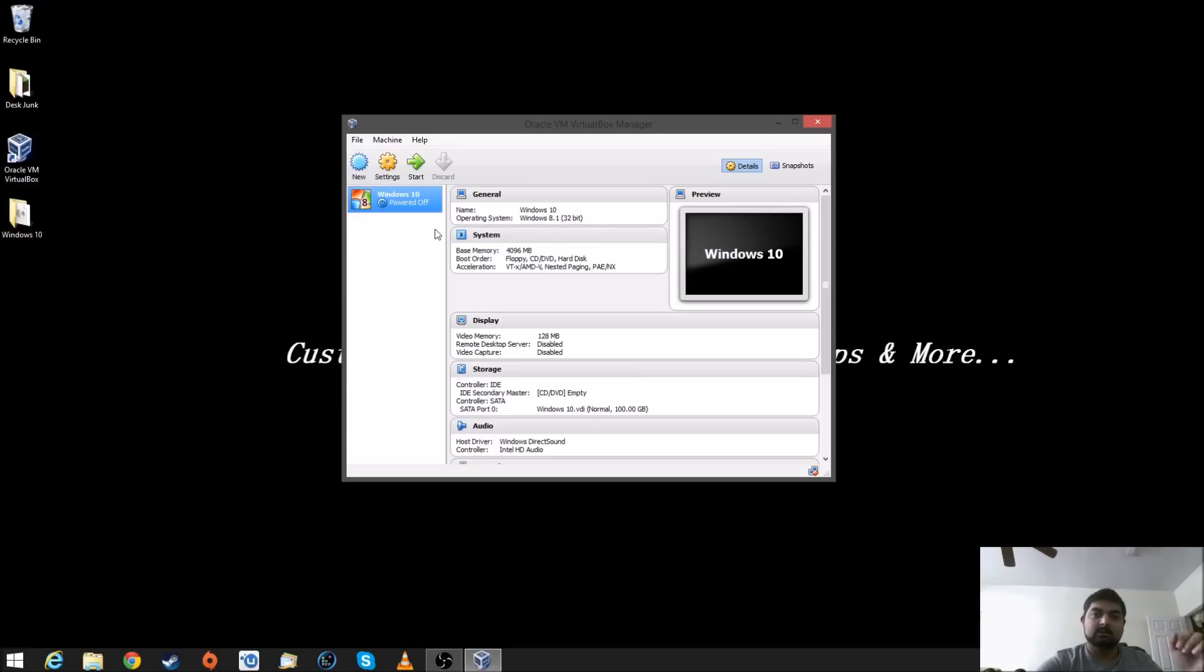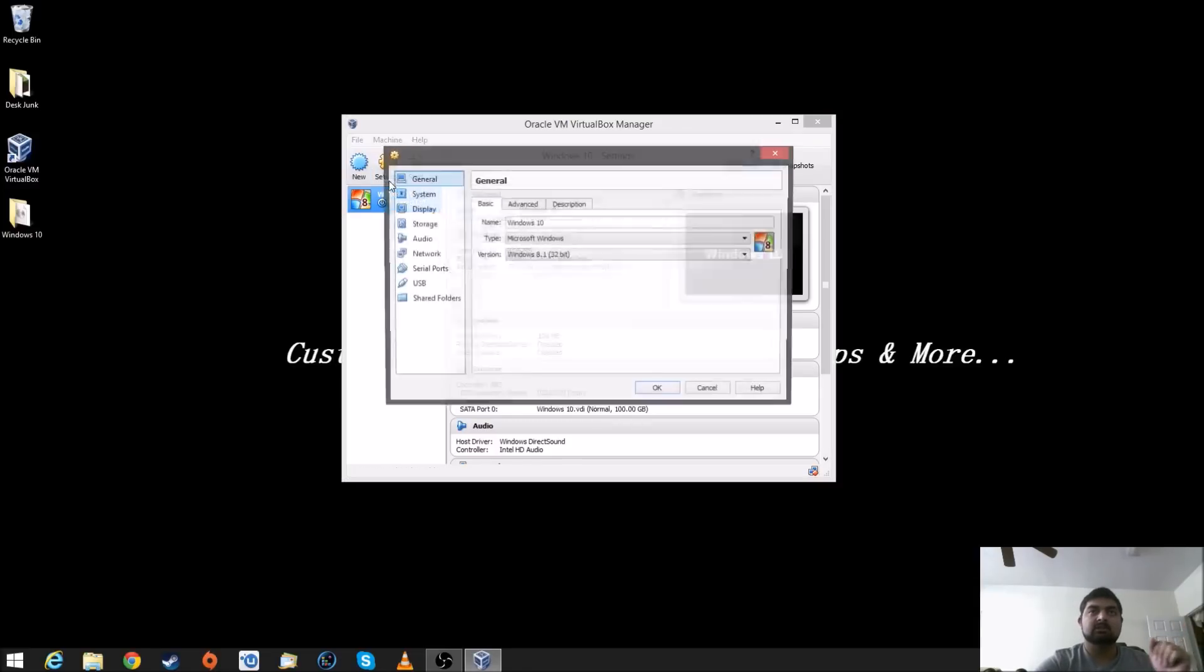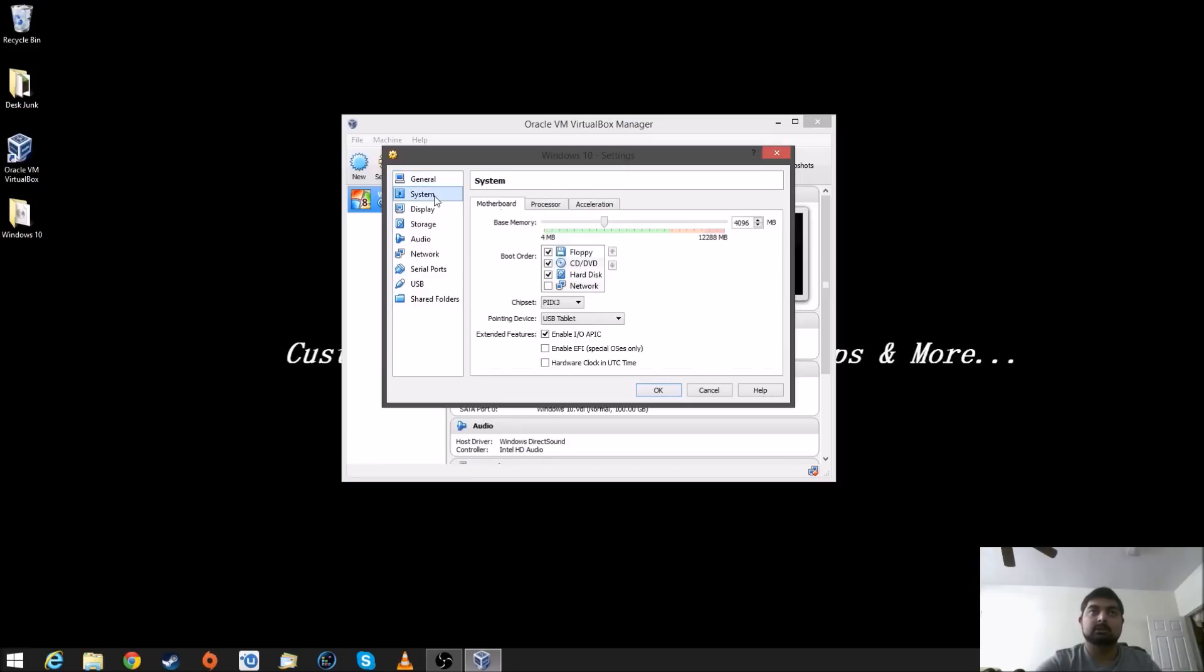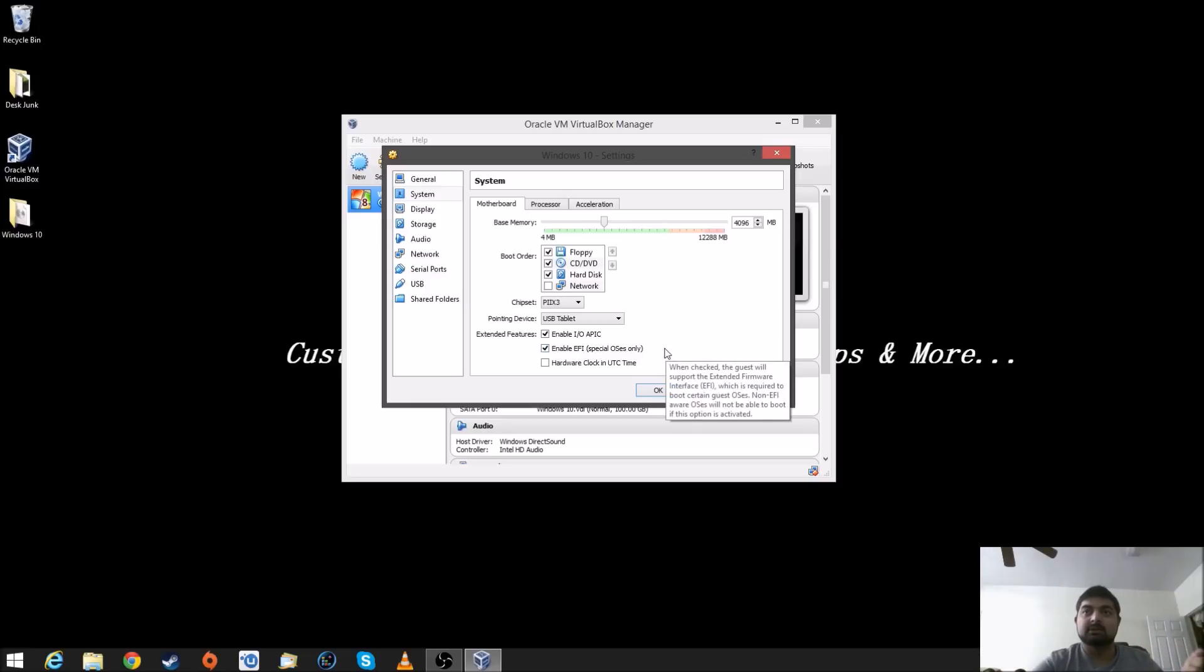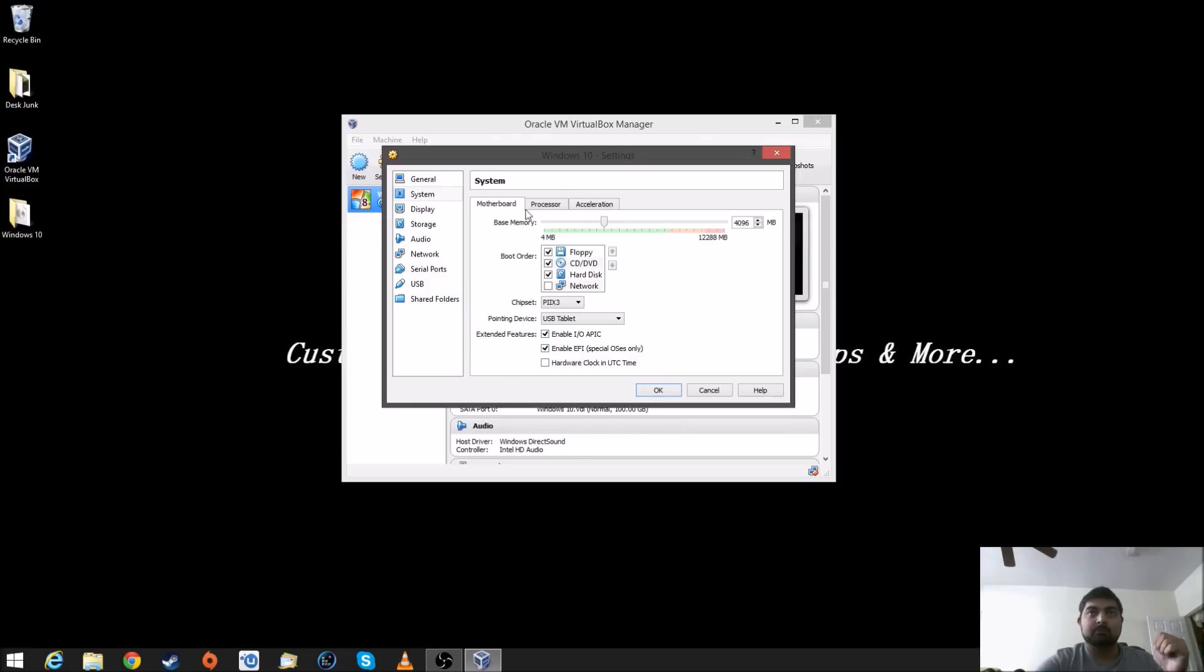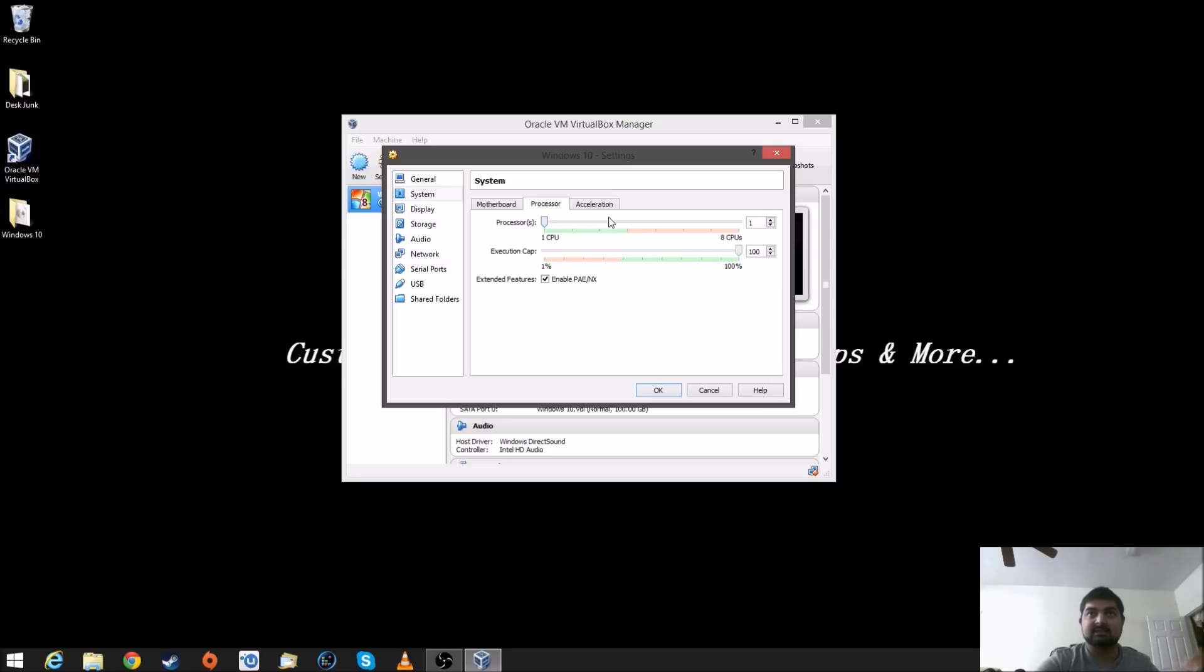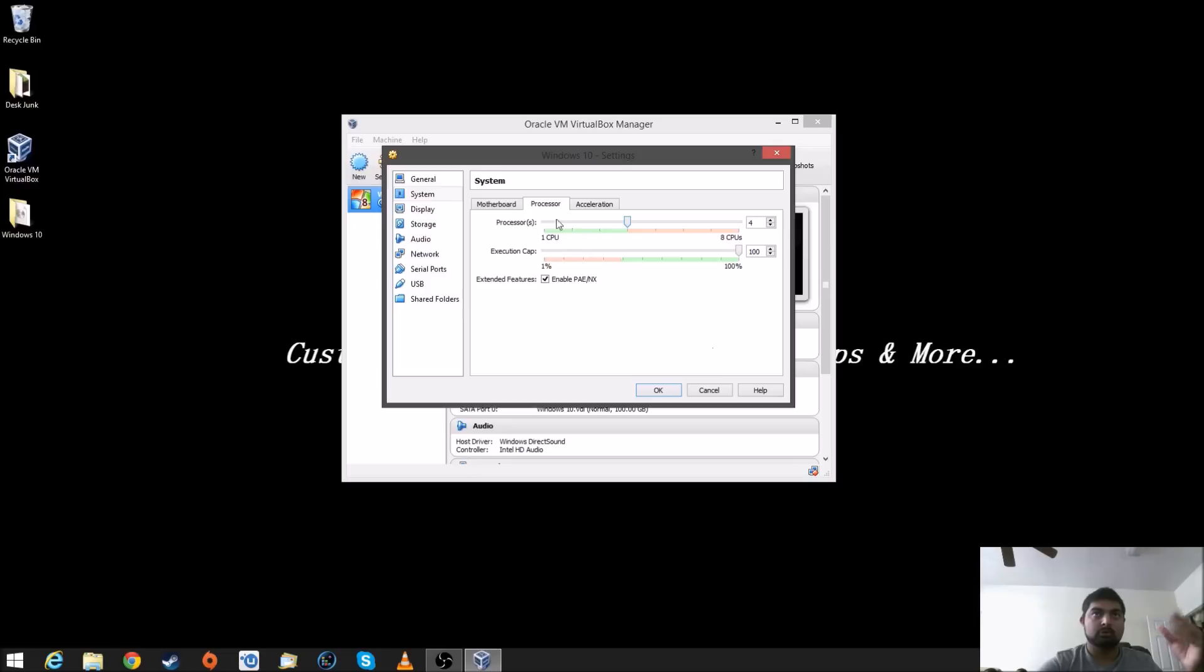The next thing we need to do is go into select Windows 10 and go into settings. And then we're going to assign a couple of things here. We're going to go into system. Make sure you enable the EFI, which is basically UEFI BIOS thing for Windows 8 or Windows 10 now. And you also want to go into processor and make sure it's enabled PAE and NX. So, do that. You can also increase the CPU on here. So, I'm going to actually do it as a quad core, four cores here.